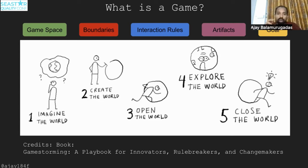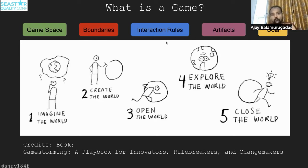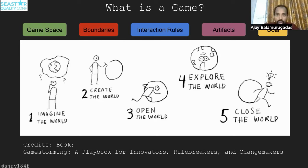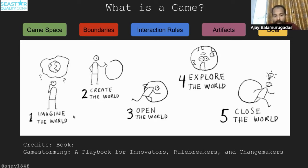These five points — game space, boundaries, interaction rules, artifacts, and goal — are super critical to define any activity as a game. Boundaries define what is cheating versus fair play. Interaction rules define how multiple or single players play. Artifacts define what we use and what we deliver. And the goal — like football, whoever scores the maximum number of goals wins.